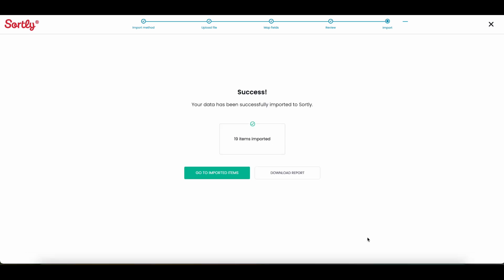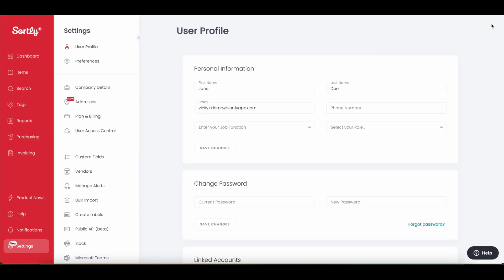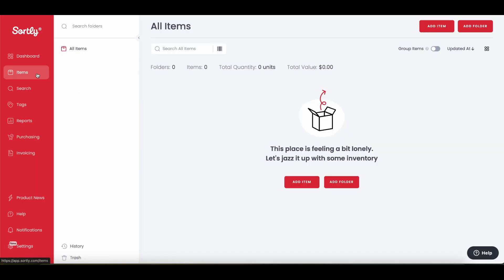Alternatively, if you want to skip the import step, you can manually add your items and folders. To do this, we can hop over to our items page. This is your items page, which allows you to easily see what inventory you have on hand at all times.